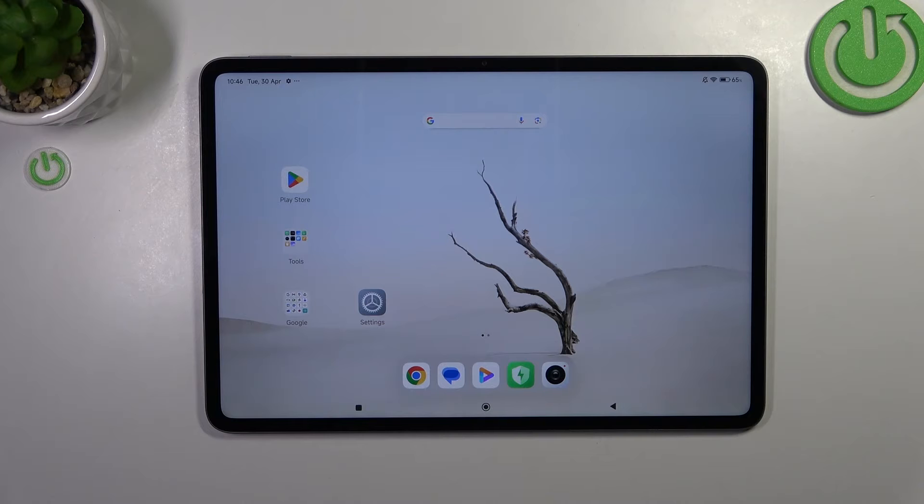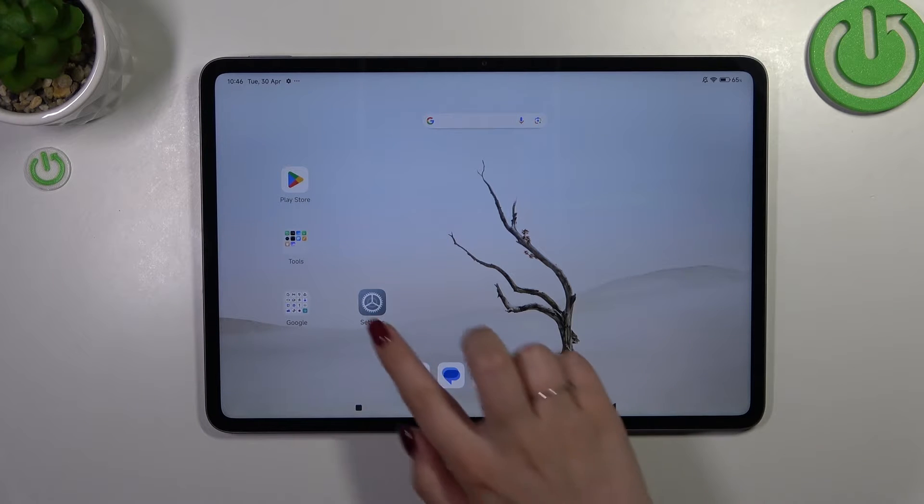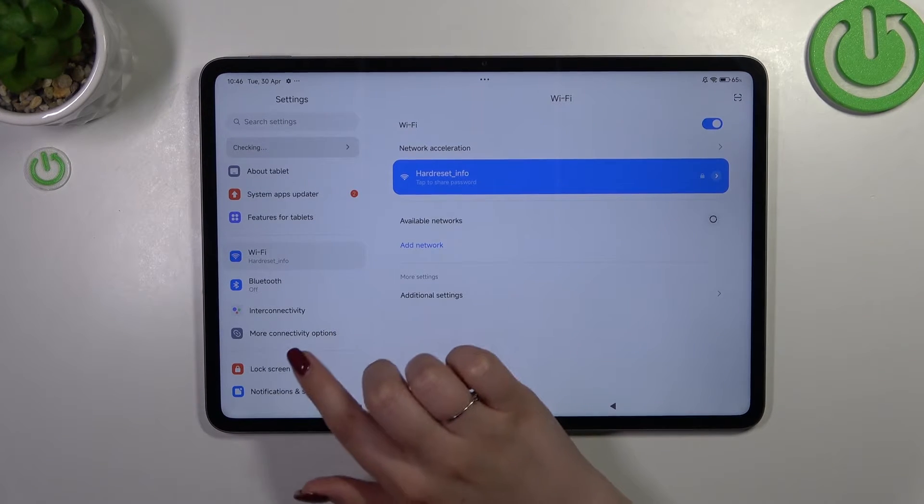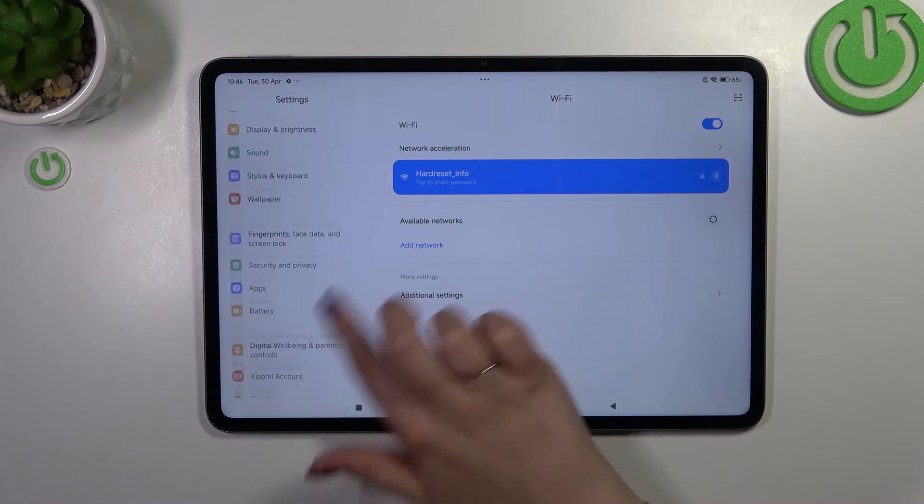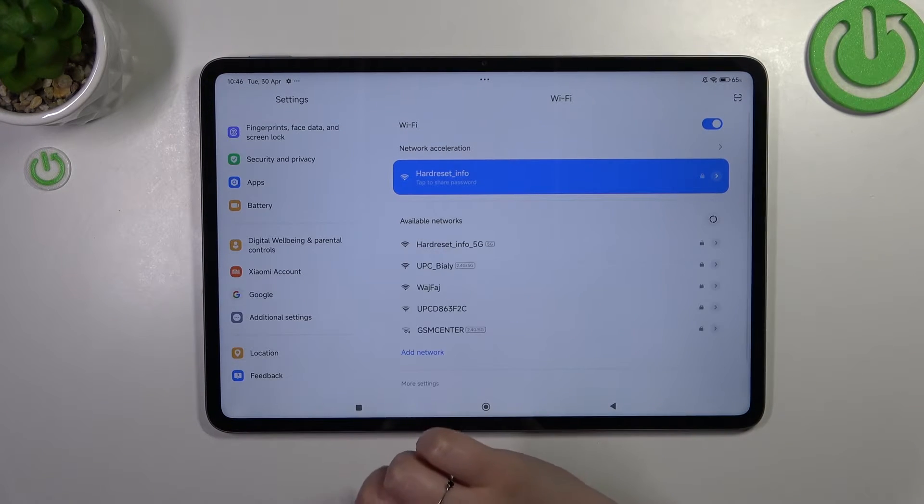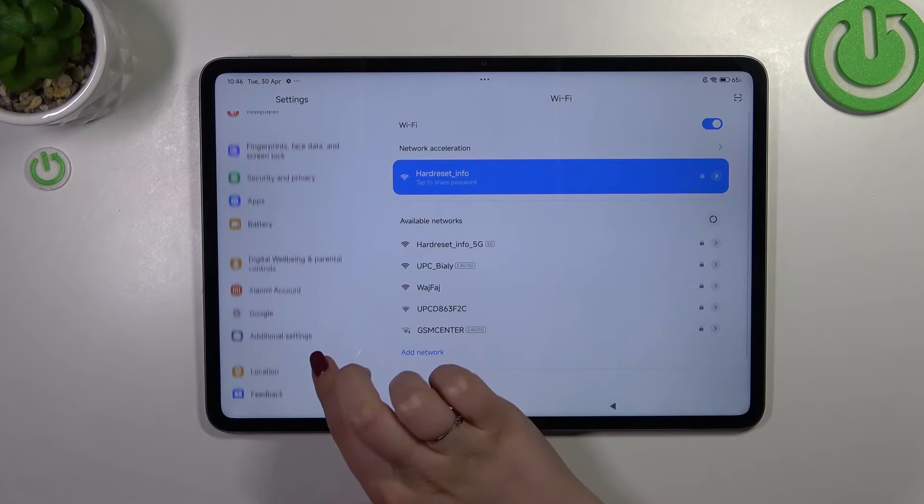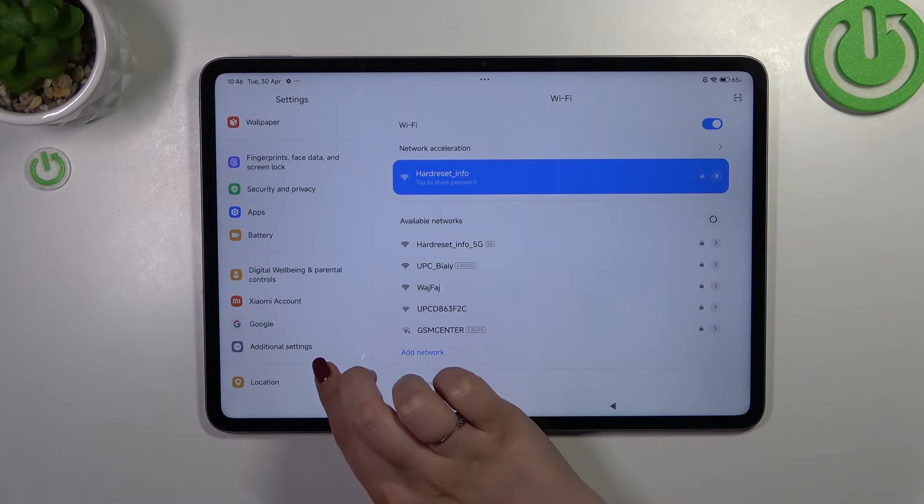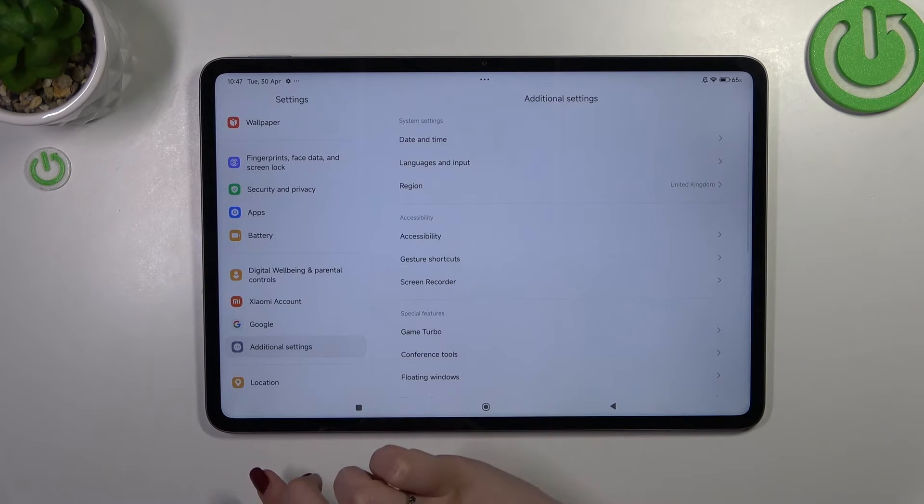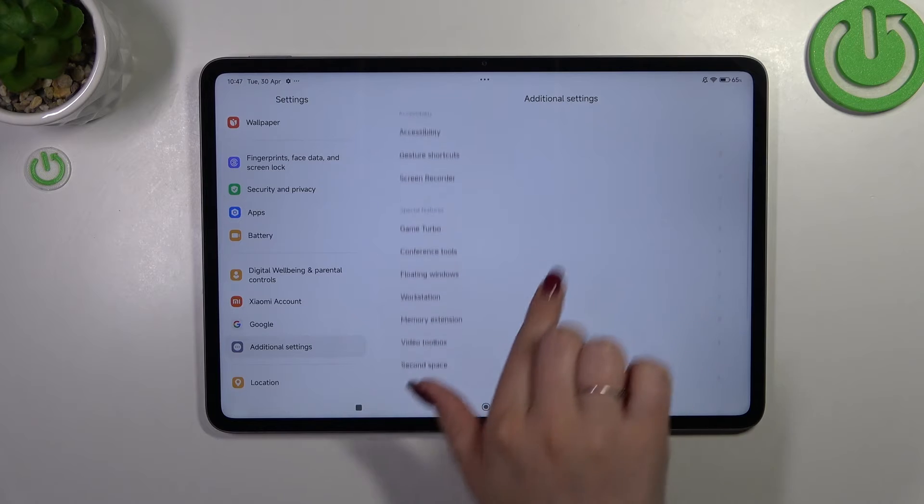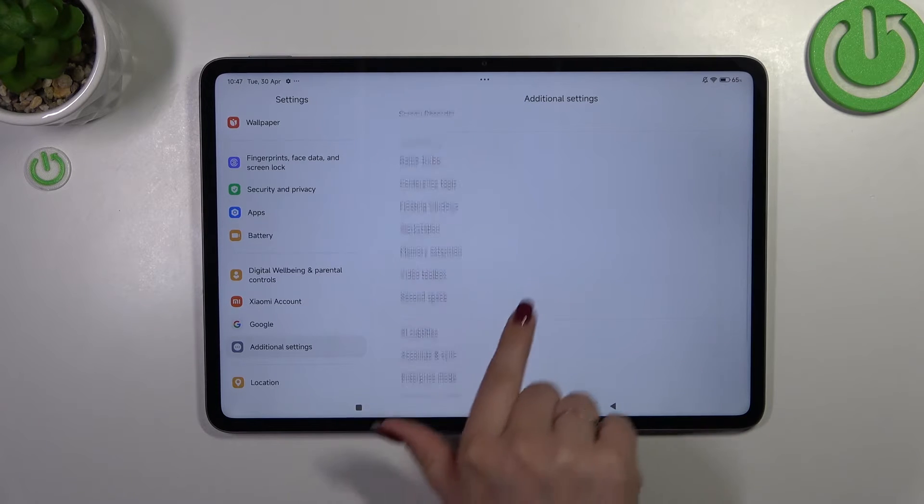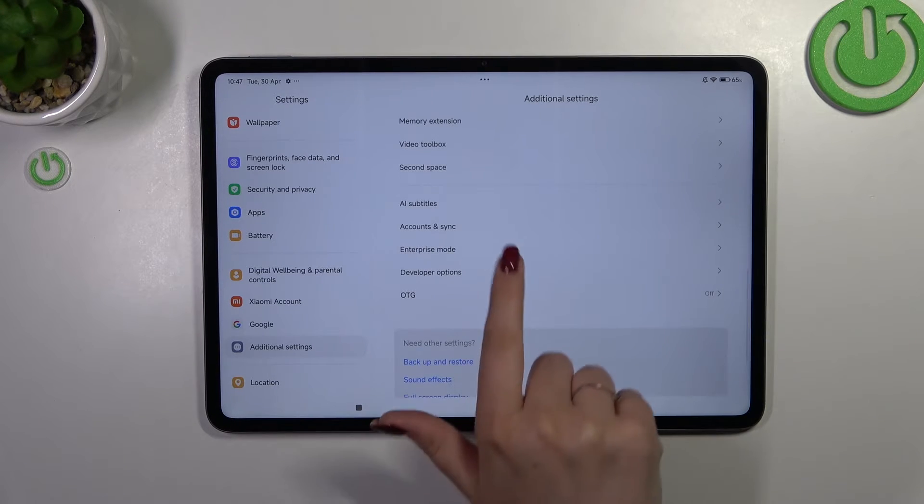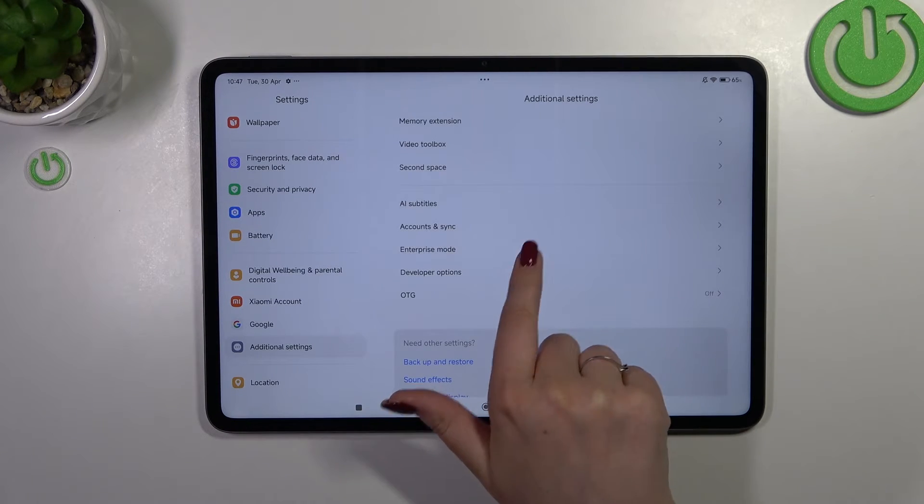Let's start by opening the settings. In this left section, we have to scroll down to find the additional settings and then locate accounts and sync.